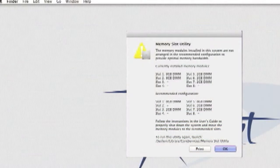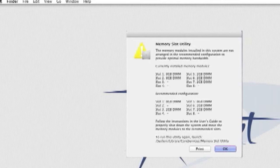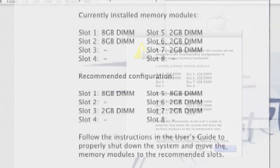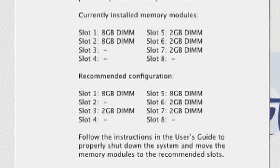If you're mixing modules of different sizes, go ahead and install them, and at startup the memory slot utility will tell you the correct configuration.